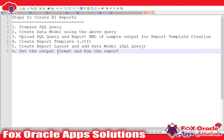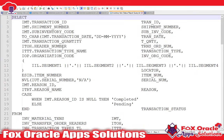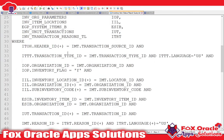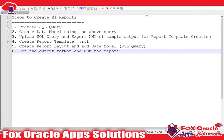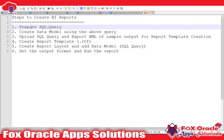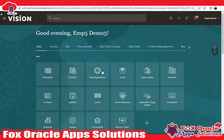So let's begin with the first step. I have already prepared the SQL query for the report. This is the query I will use to generate the report and create the data model. Step one is completed. Now the next step is to create the data model.